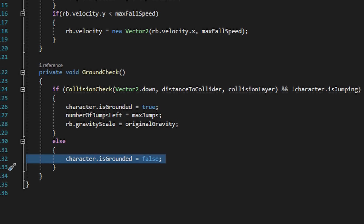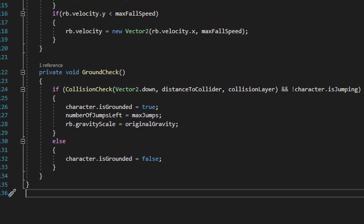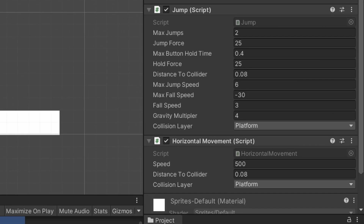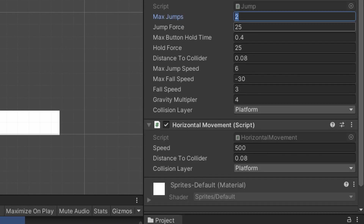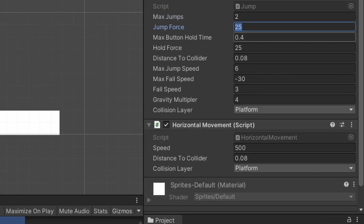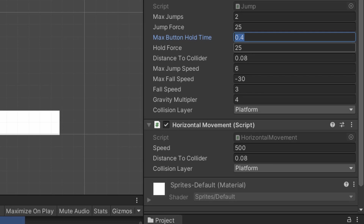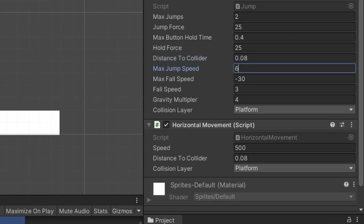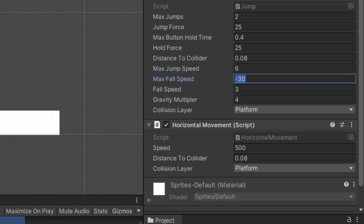Now from here let's save our scripts and go back into Unity and set up the variables on the jump script as well as the variable for the horizontal movement script. For this example I have max jumps set to 2, jump force set to 25, max button hold time set to 0.4, hold force set to 25, distance to collider set at 0.08, max jump speed set to 6, and max fall speed set to negative 30.